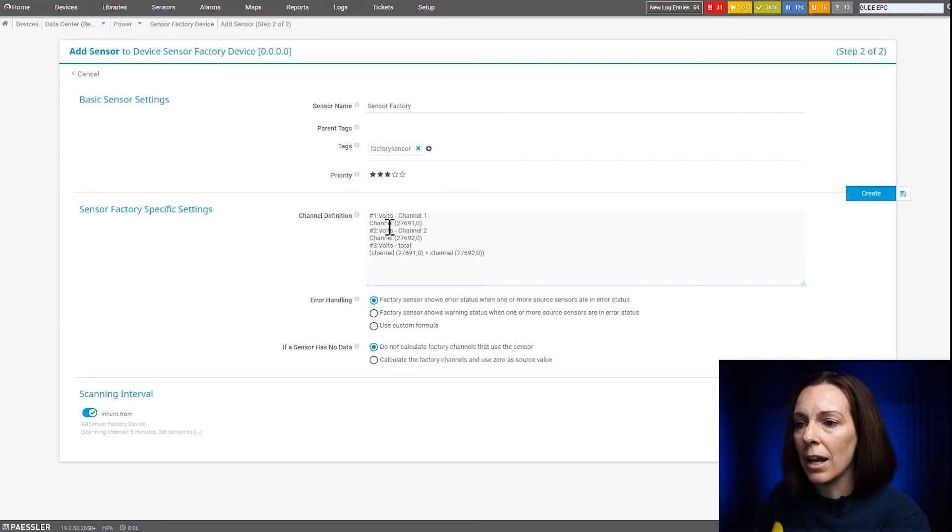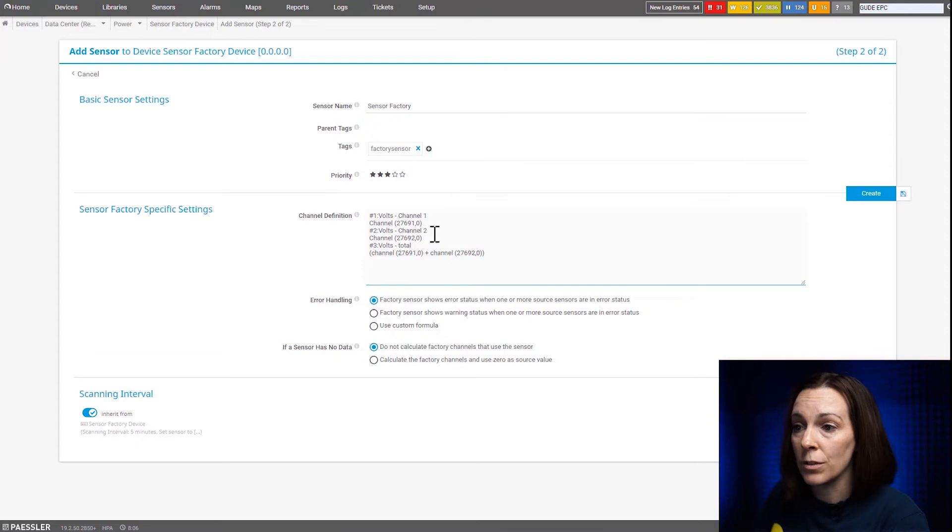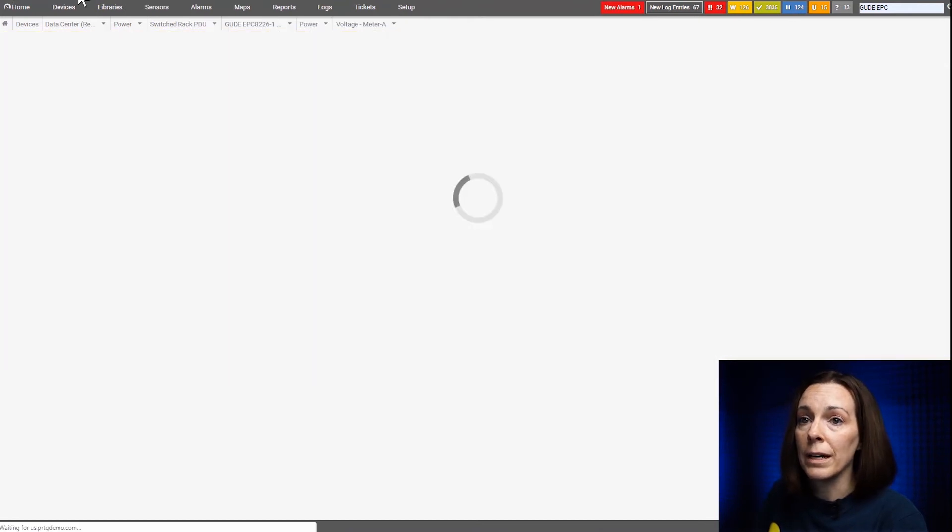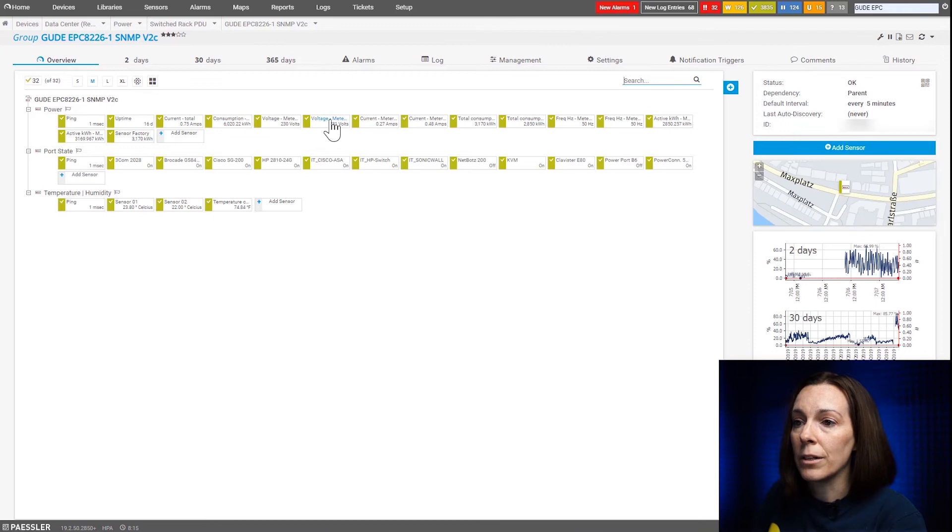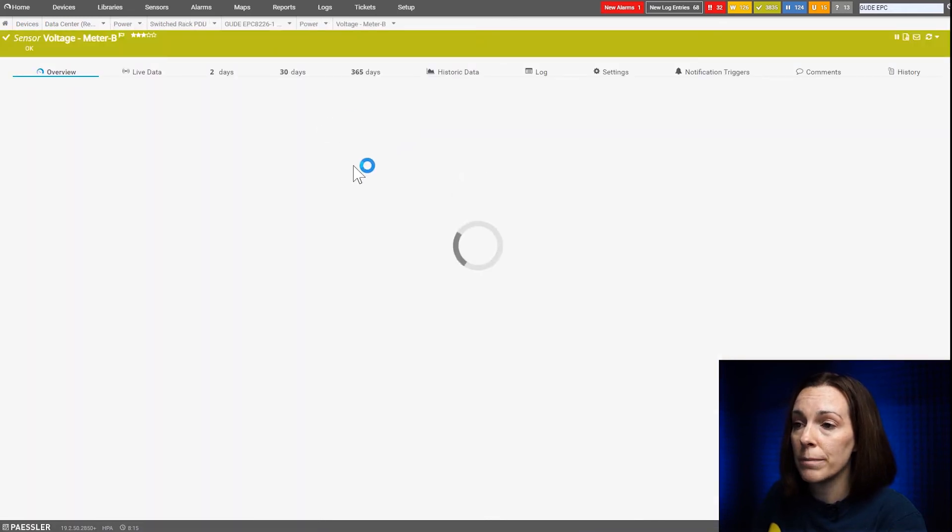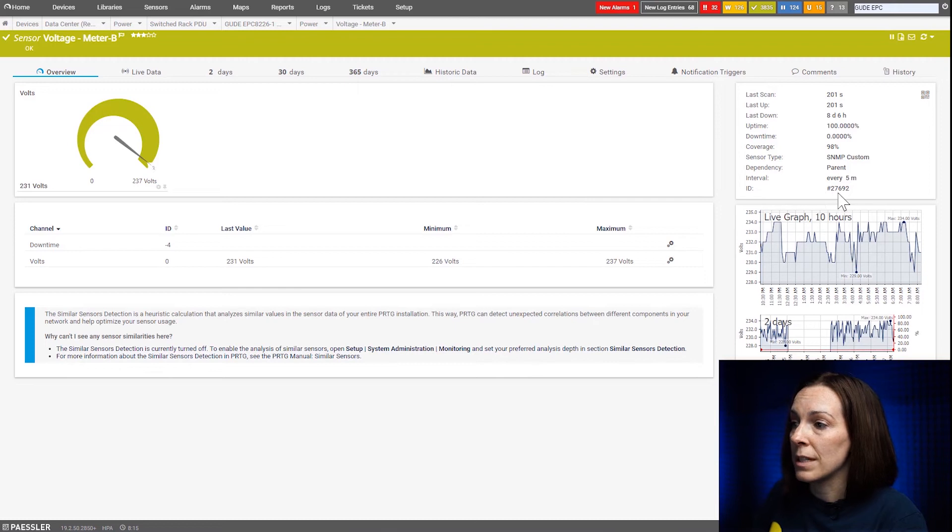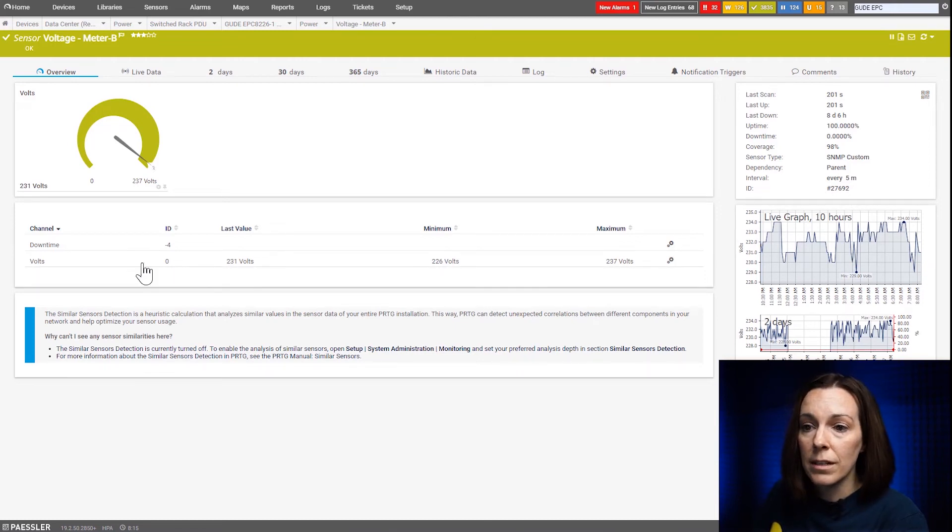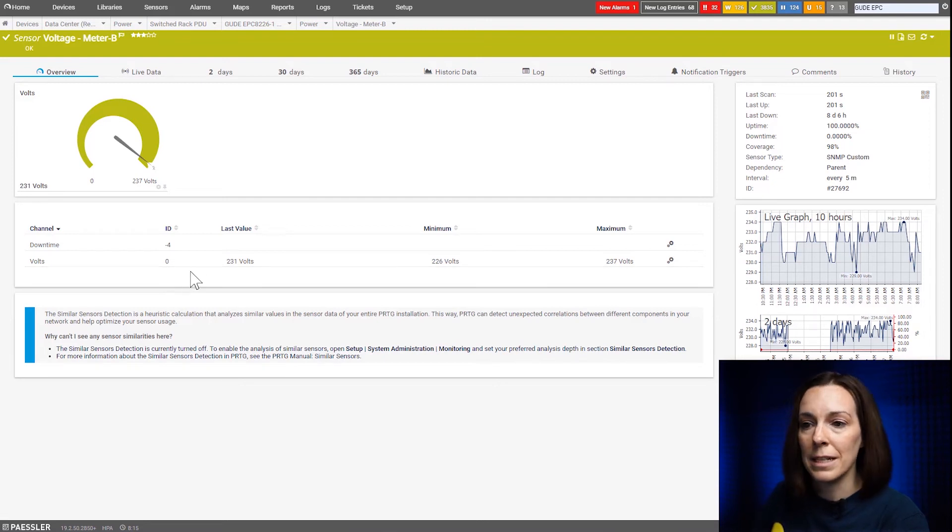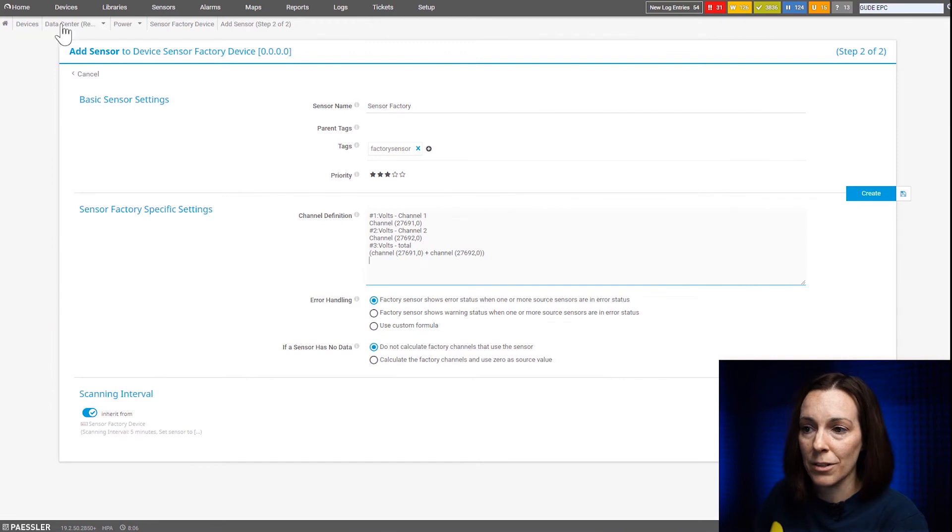The second line here I have volts channel 2 with the second sensor ID is 27692 comma 0. So I will come back here and go to my voltage meter 2 you're going to see 27692 for my sensor ID and again the volts channel ID for the sensor is 0. So that's what's going to be the second channel for my sensor factory sensor.